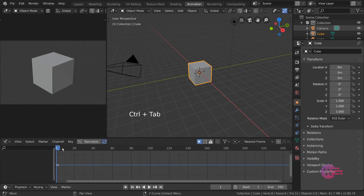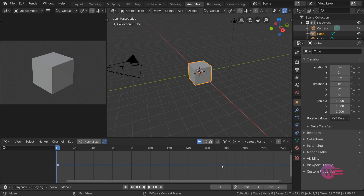Let's see how to use the motion curves. Let's see how to create a keyframe object, and how to use the dopesheet.